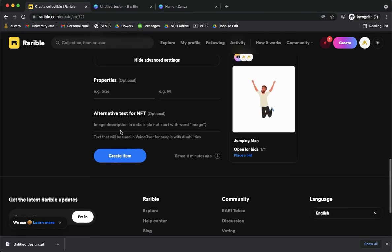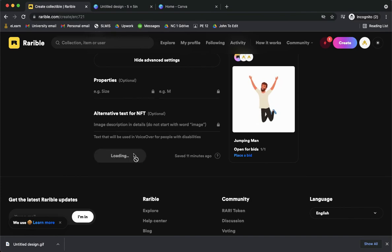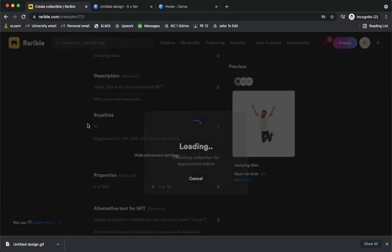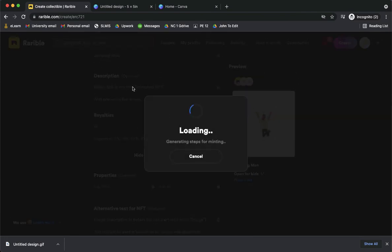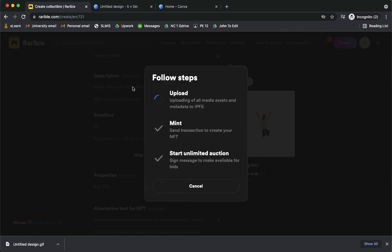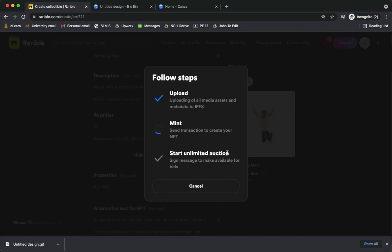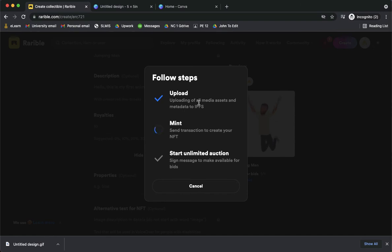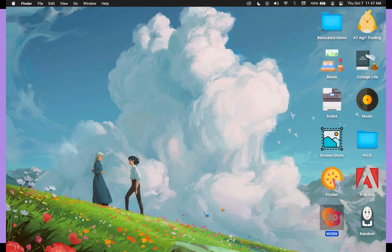And then here simply click create item after you have input all the information needed. So here you'll wait and follow the steps needed. So it's uploading now. And then since I don't have any Ethereum or any cryptocurrency I will not proceed with all of these steps. So if you have any cryptocurrencies you will be able to proceed with all of these steps. So that's pretty much it. That's how you can create animated NFTs.